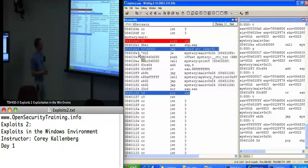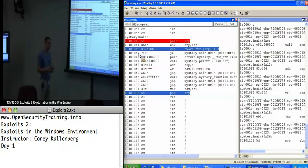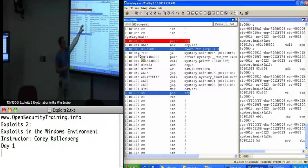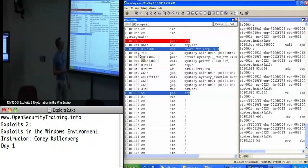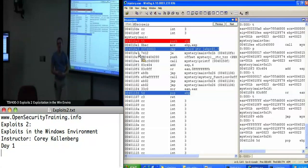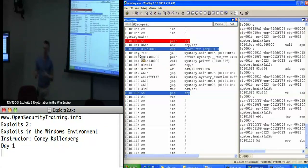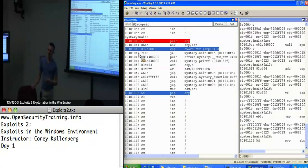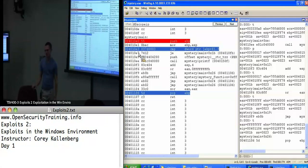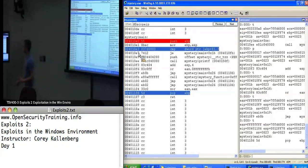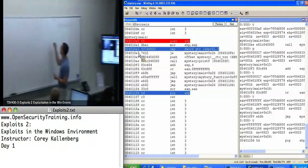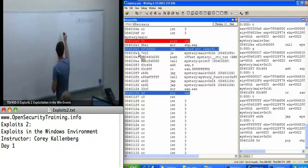When we're reversing or fuzzing, we want to increase what's called code coverage. In this case, if EBP plus 8 is not equal to 3, our code coverage is very poor. The more code that executes, the more potential bugs or vulnerabilities you're going to step over. So you just want more code to execute.